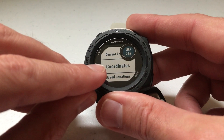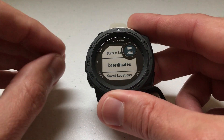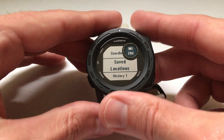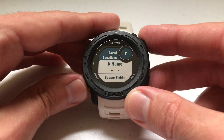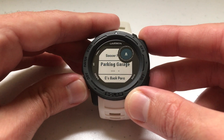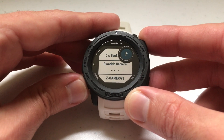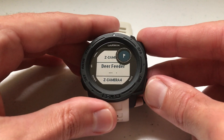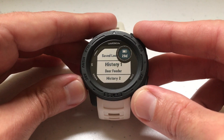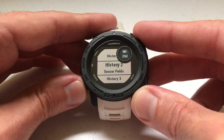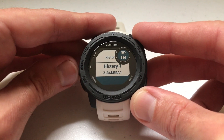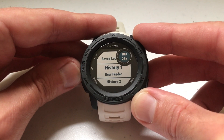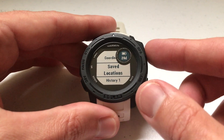You can choose coordinates and enter any GPS coordinates you have, you can click on saved locations and see all of your waypoints and choose any one of those to view the information, or it'll give you a history of your previous locations that you've used and you can choose one of those.